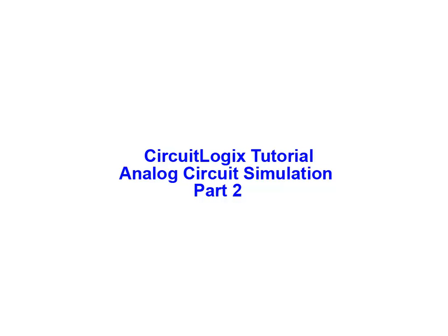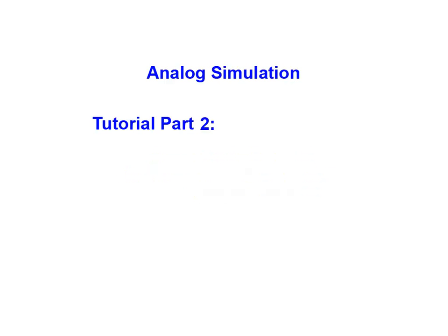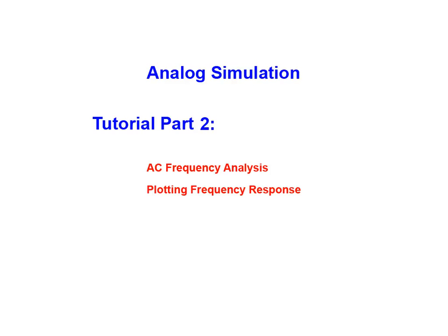Welcome to part two of our tutorial on analog circuit simulation using the CircuitLogic simulation software package from Logic Design. In this animation we'll examine the steps required to perform an AC frequency analysis on an analog circuit. We'll also cover plotting frequency response.